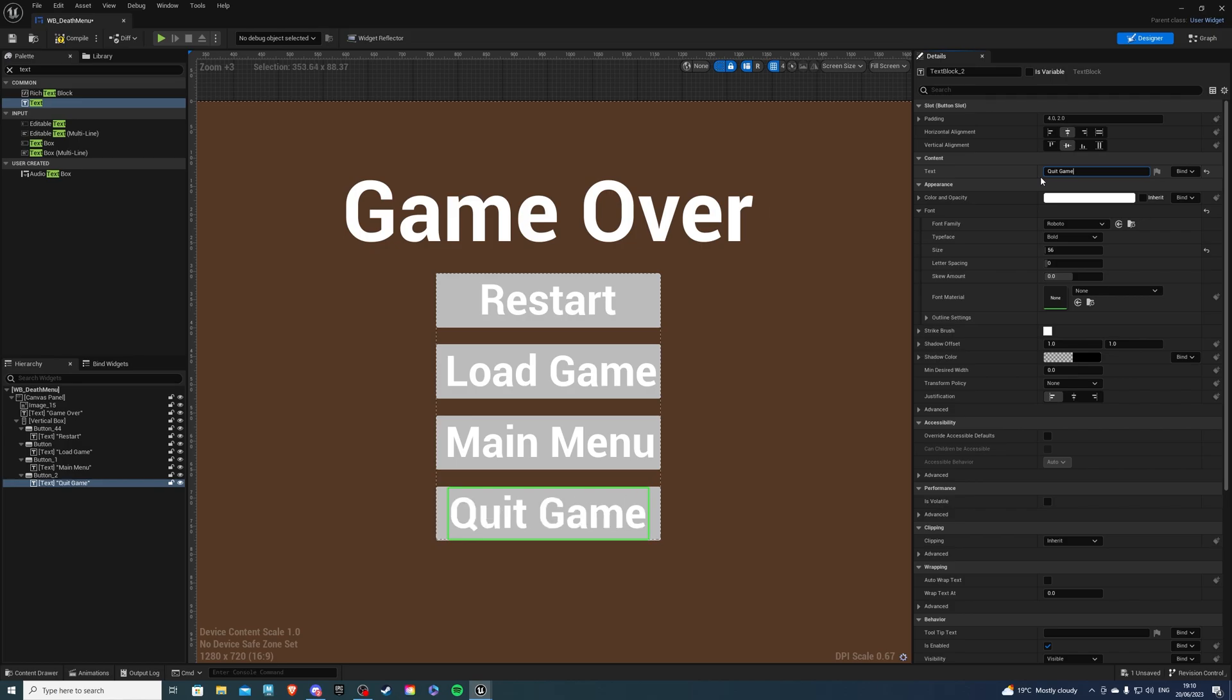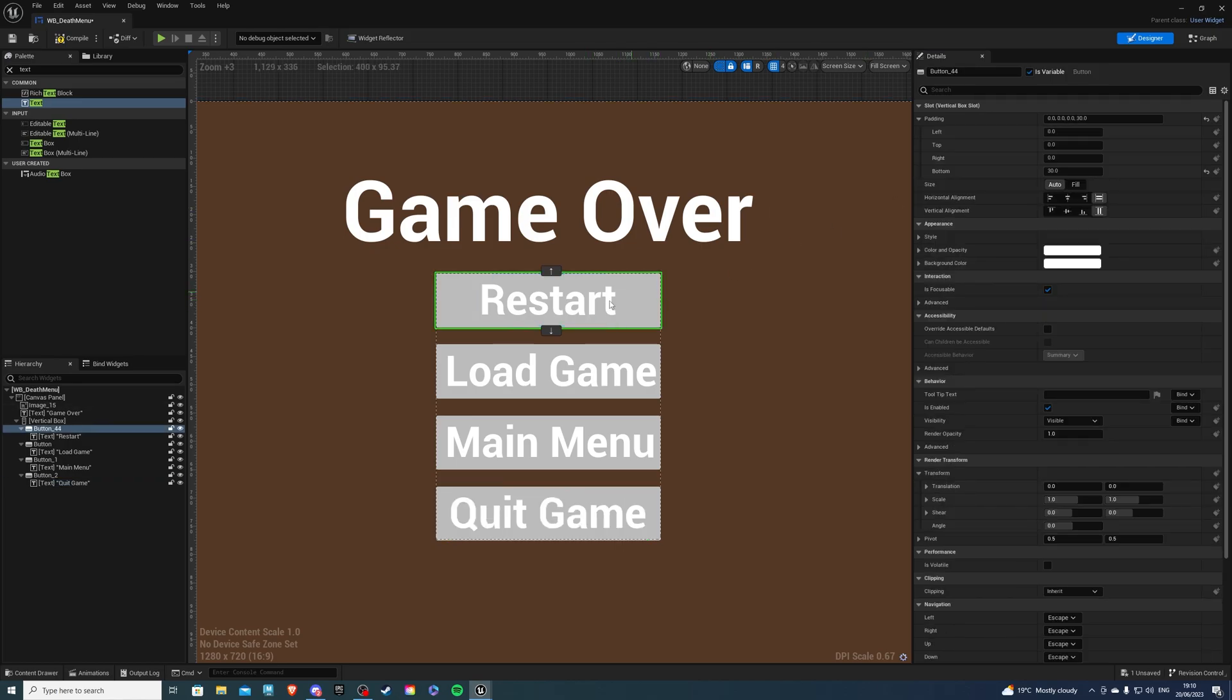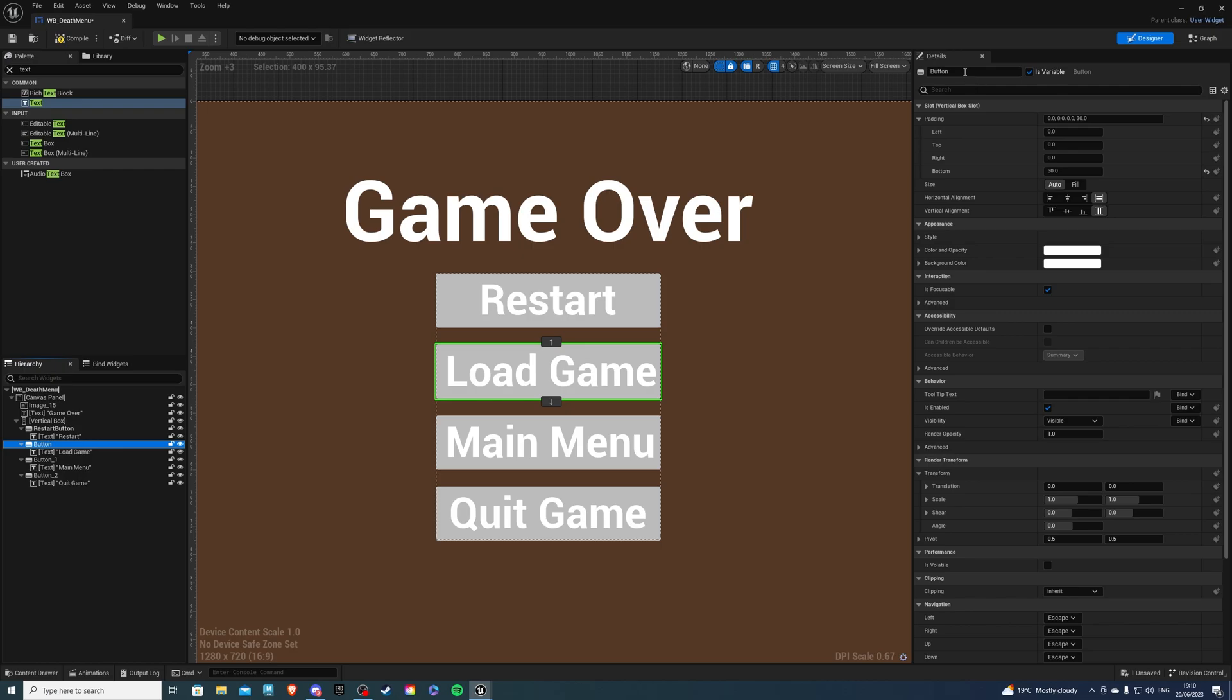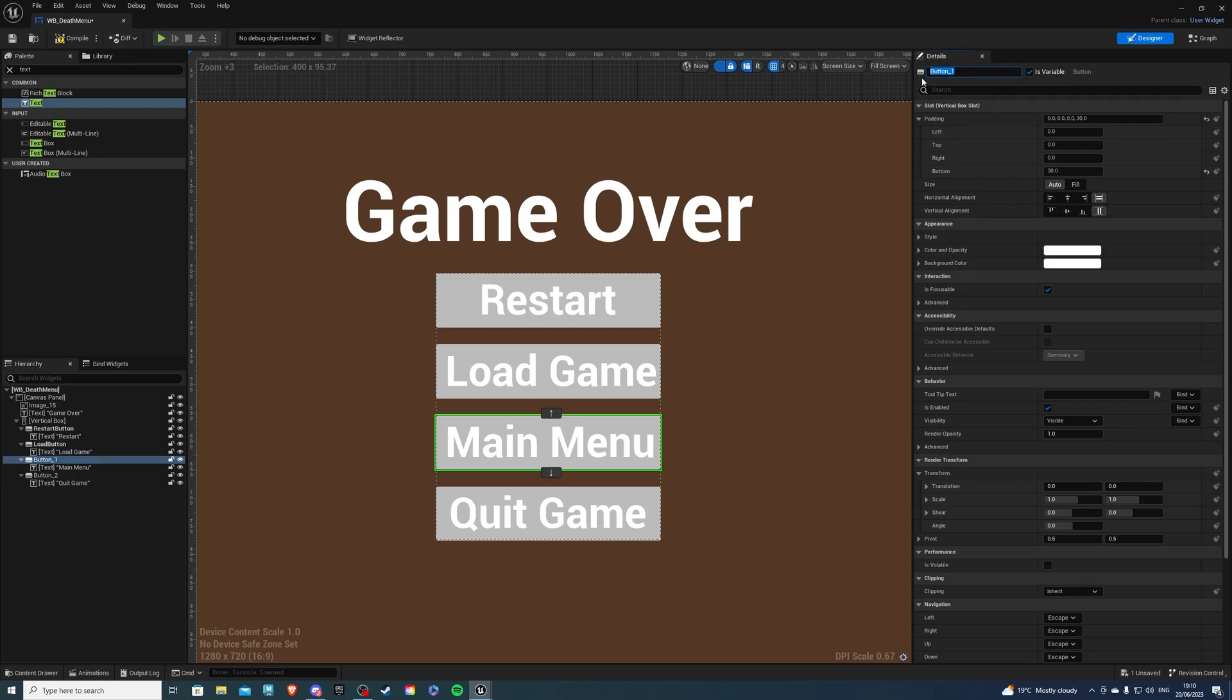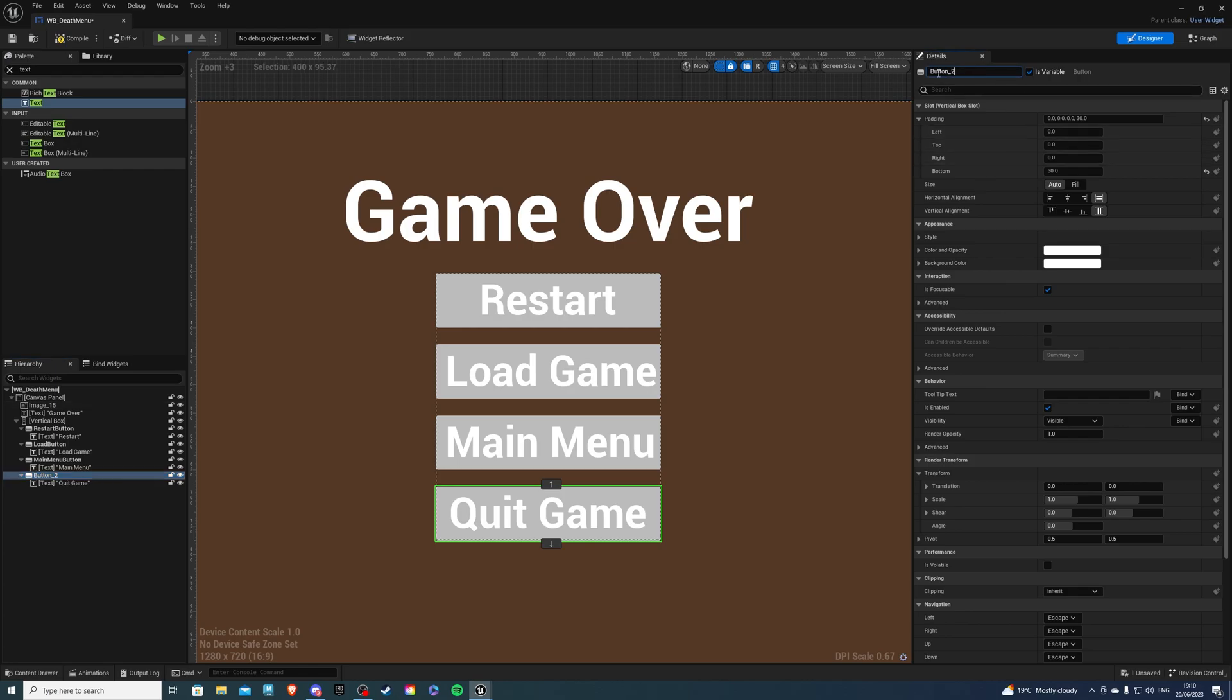Now it's a good idea to name these buttons otherwise you might get confused. Select the button and just say restart button. Make sure you actually have the button not the text, be careful with that. Then for this we will say load button, the next one we will say main menu button, and for the very last one we can call this the quit button.